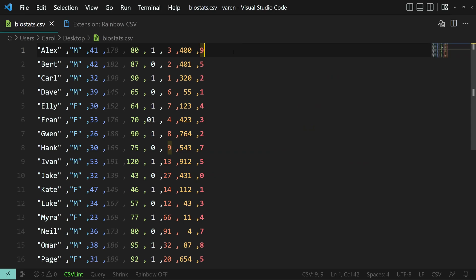Another cool feature allows you to query the data using RBQL, which stands for Rainbow Query Language. Let's try it out. Click on the Query button at the bottom of the screen.